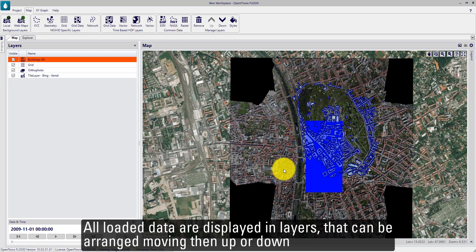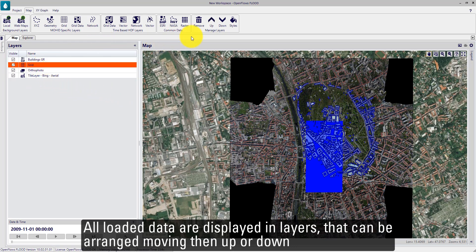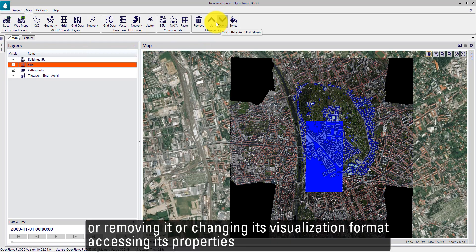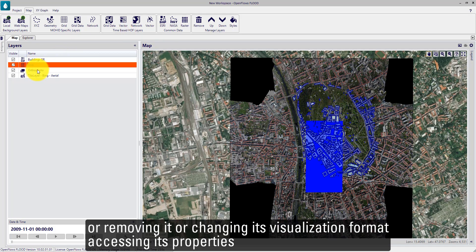All loaded data are displayed in layers that can be arranged by moving them up and down, or by removing them or changing the visualization format by accessing their properties.